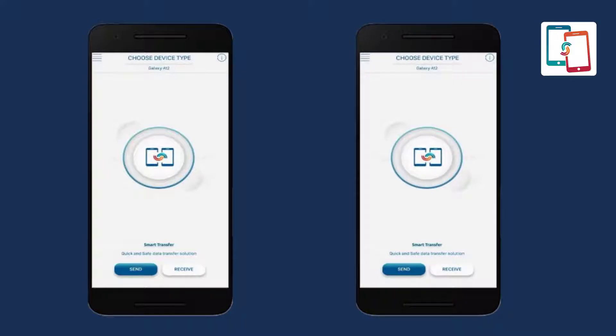Select the sender button from the sender Android device and select the receiver button from the recipient Android device.